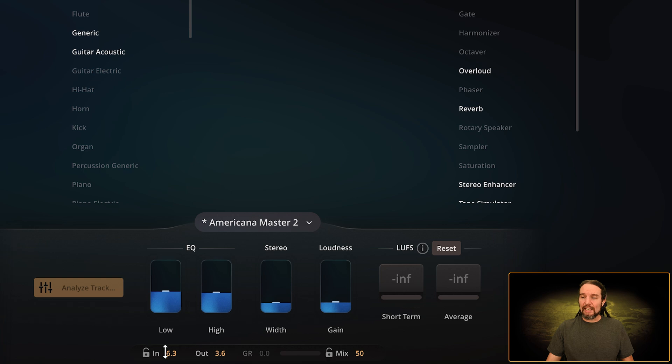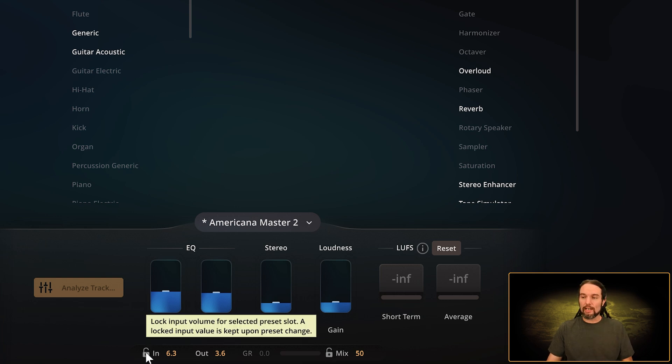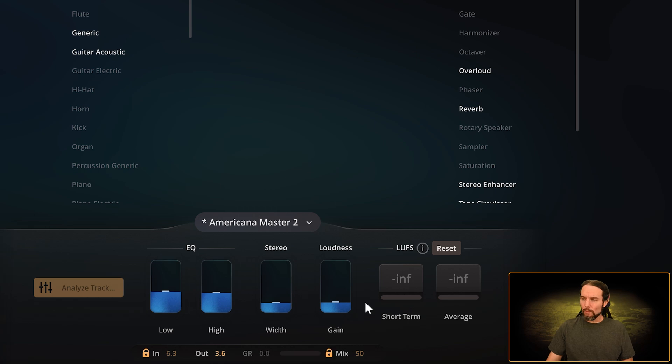As you continue on, you might realize that these values really need to stay the same—you don't want to change them or another user on your computer might change them. So you can actually lock the input volume and you can lock the mix volume.